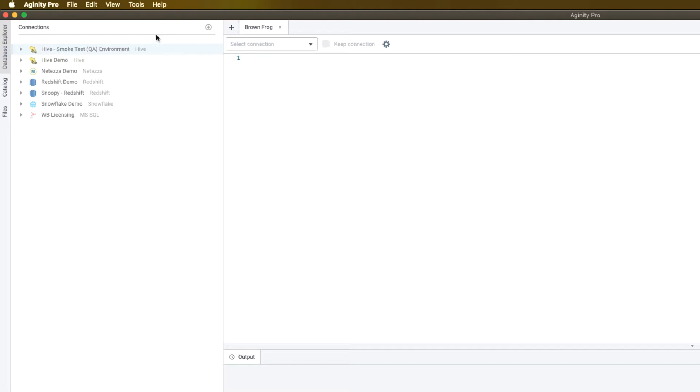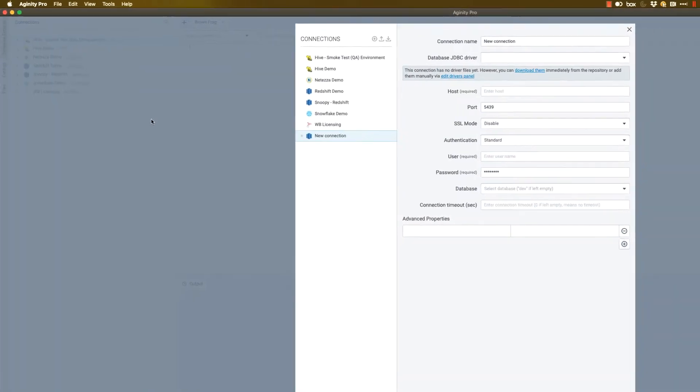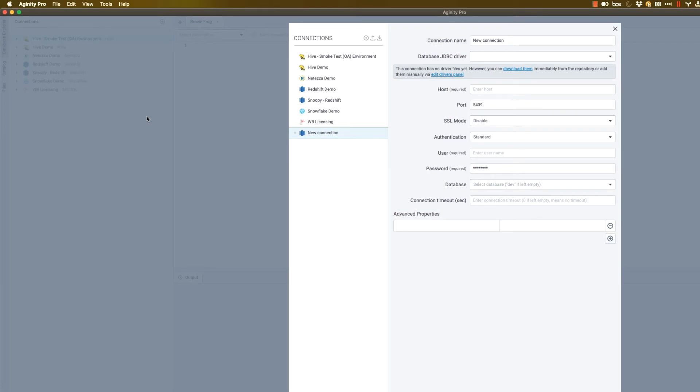So as an example, let's go ahead and click the plus button to create a new connection. Let's create a connection to the Redshift database. I'll show you how that works. Clicking on that is going to prompt you with this connections dialog.